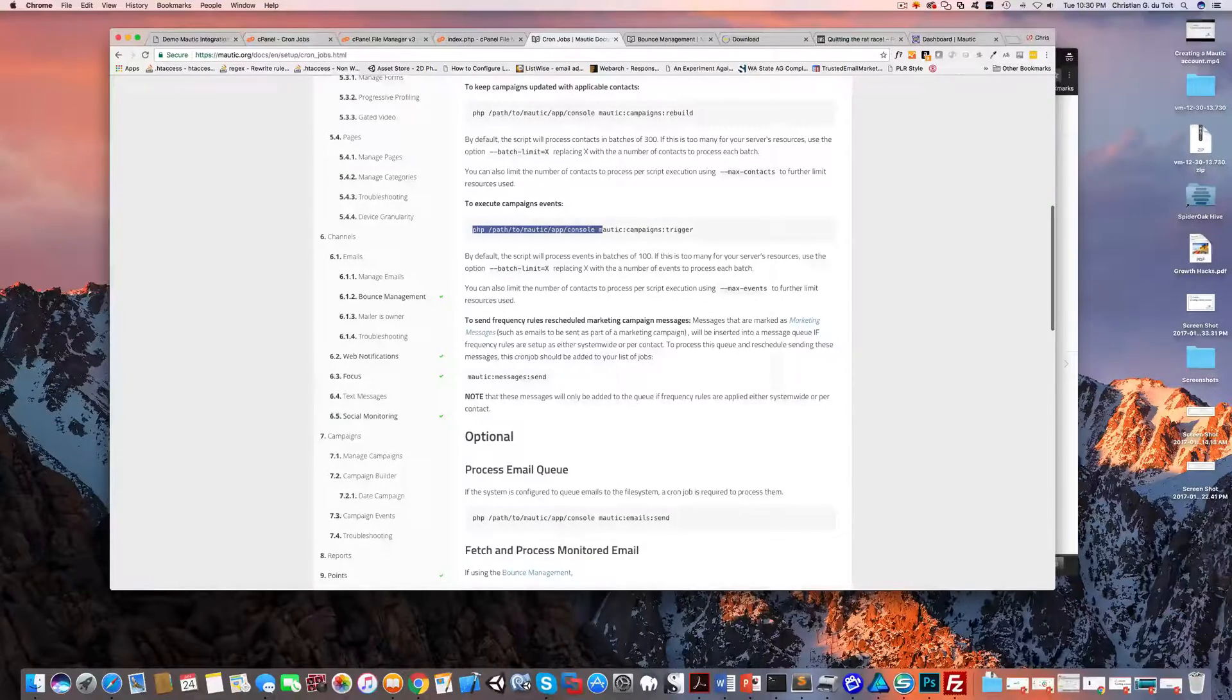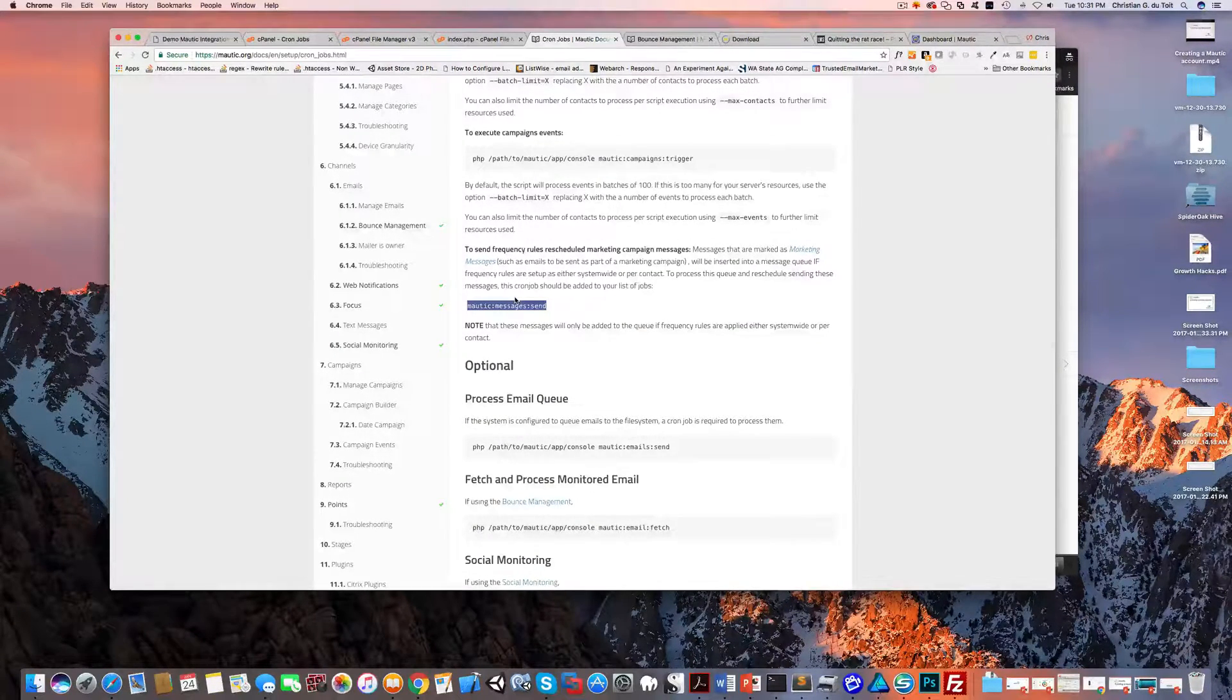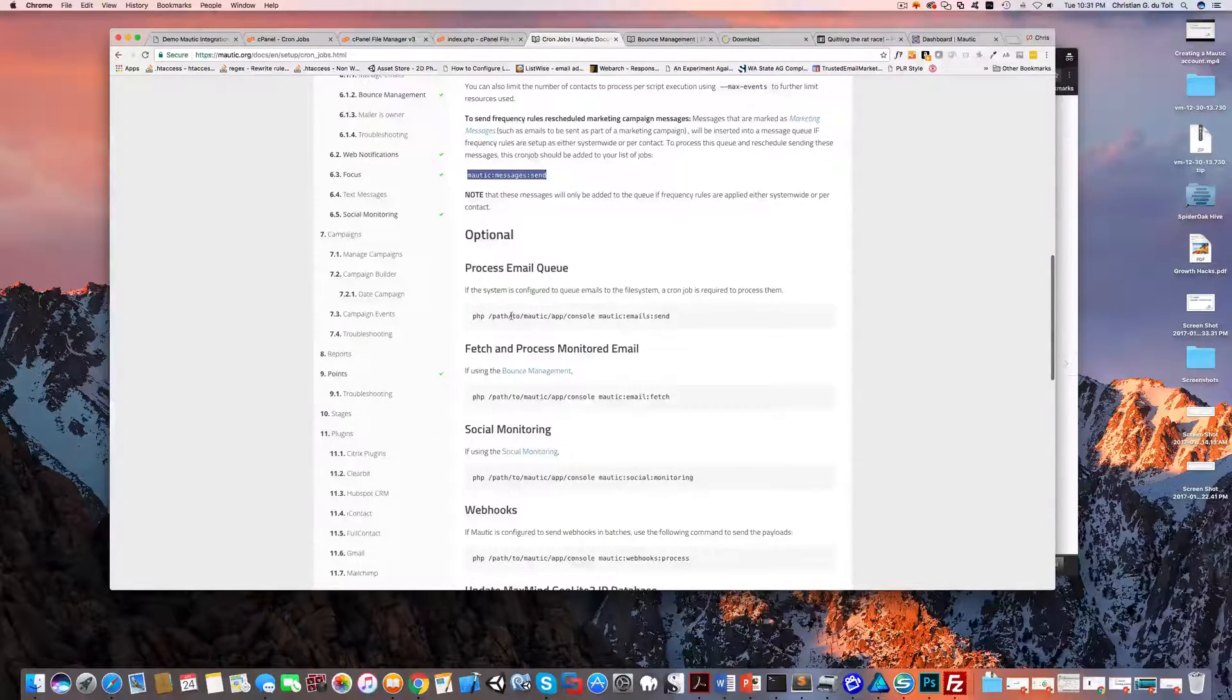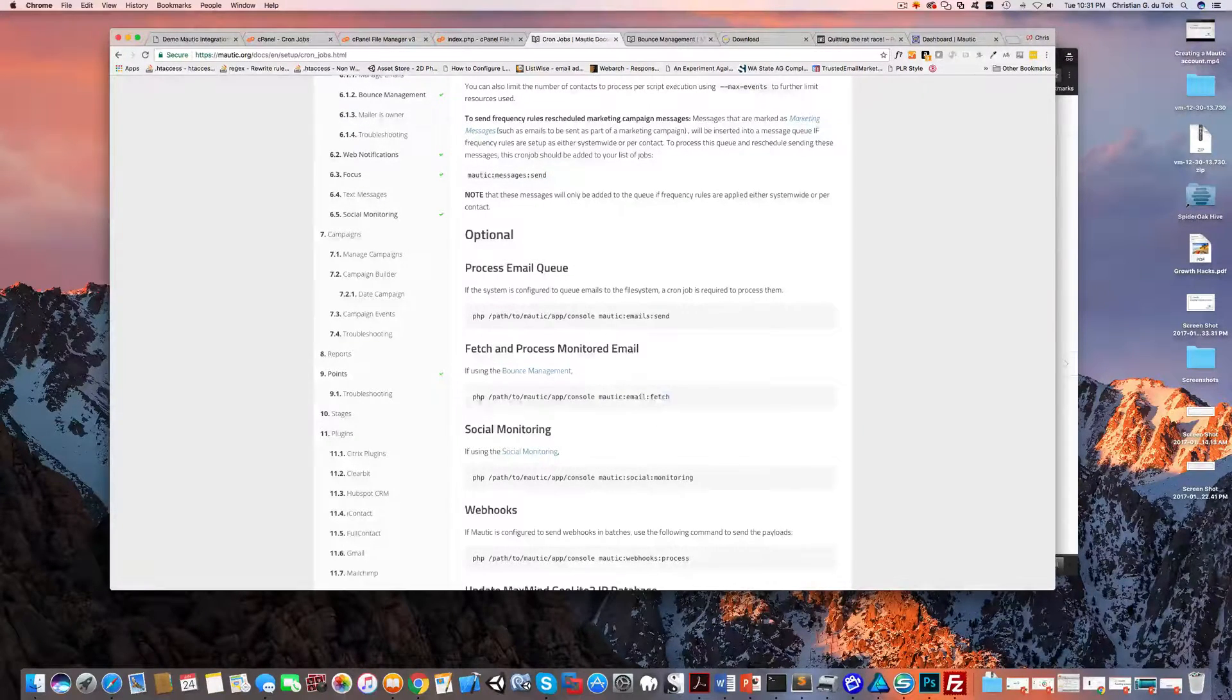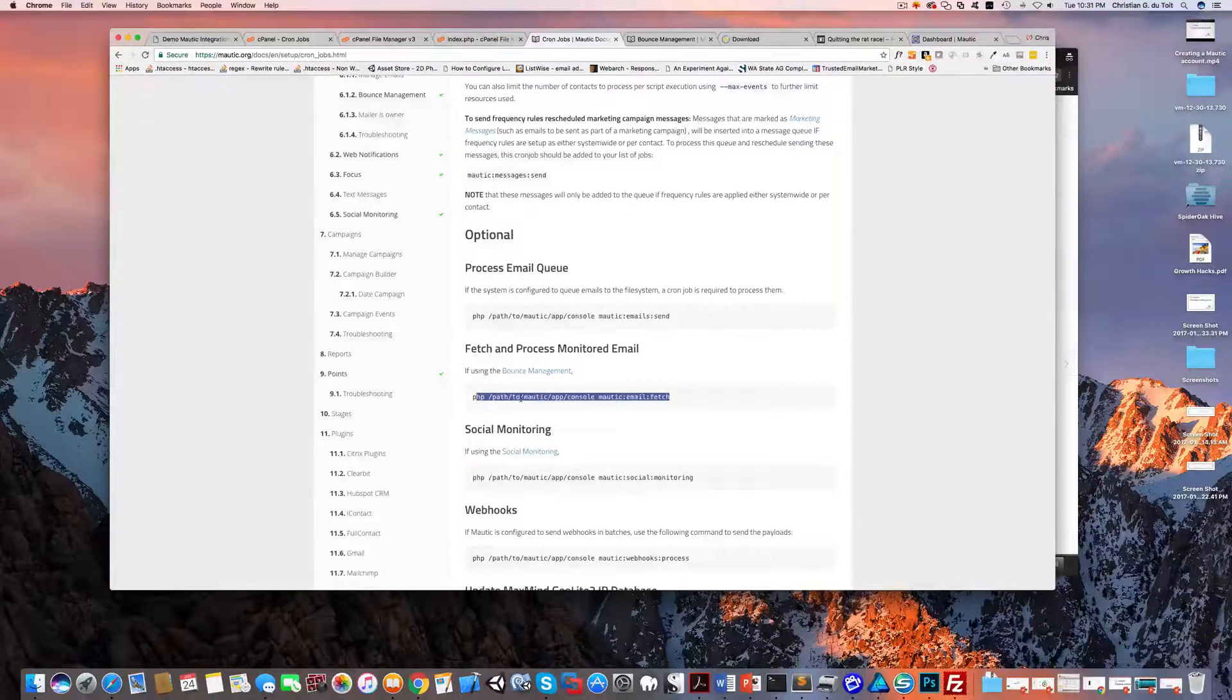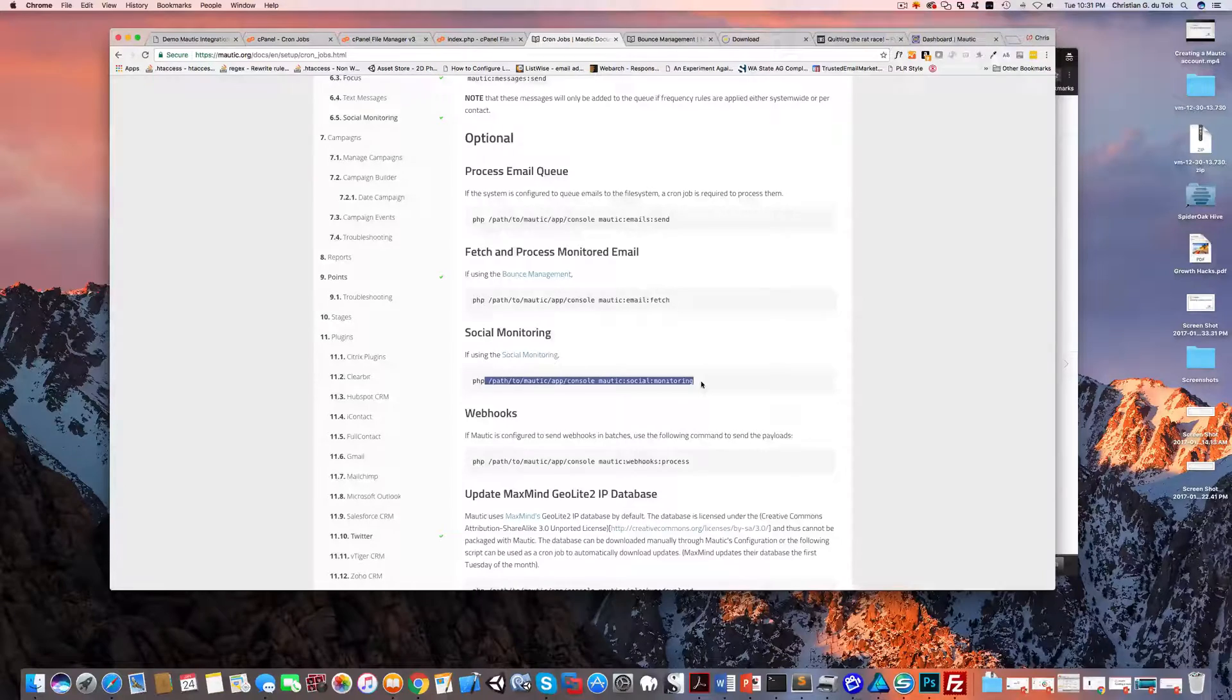You need to also add messages send if you're using marketing campaigns, which we did in my course. I recommend going ahead and adding that. Optional: go ahead and add email send, email fetch. And you need this for bounce management to be able to report emails that bounced and didn't work properly.